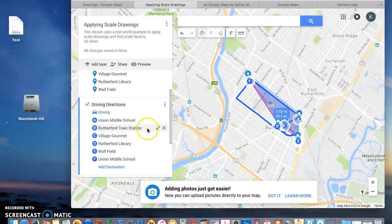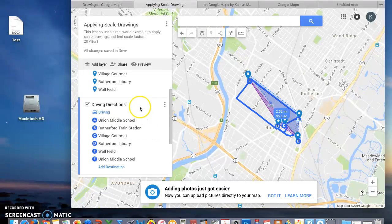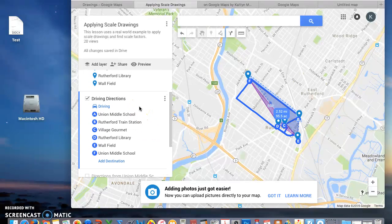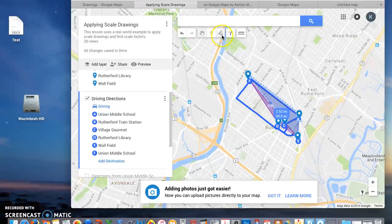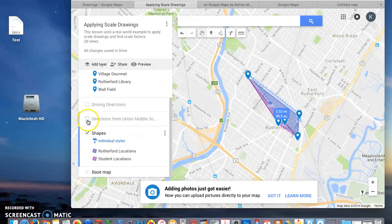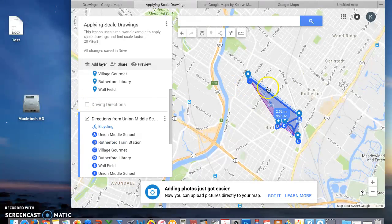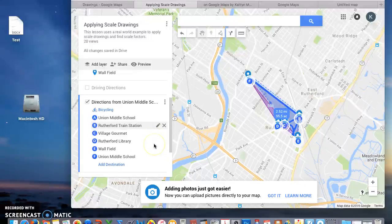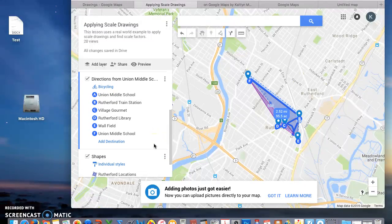It should look something like I have here. All my points are connected. You also are going to do that with bike directions because a lot of students drive around town using their bikes. I have bike directions here connecting all my points.